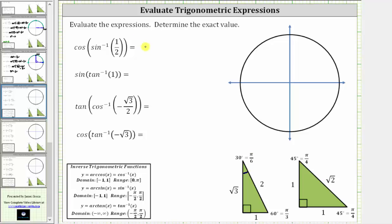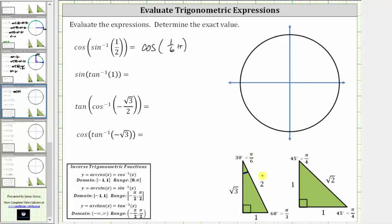And therefore this simplifies to cosine of pi over six, or cosine of one-sixth pi radians. Since cosine theta is equal to the ratio of the adjacent side to the hypotenuse, the cosine of one-sixth pi radians is equal to square root of three divided by two.